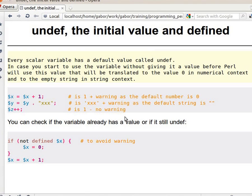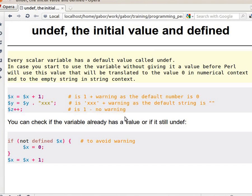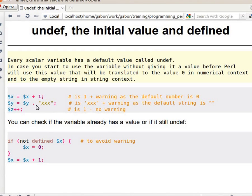You can then use it in various contexts and it will behave as if it had a value. It depends whether you are using it as a number or as a string.